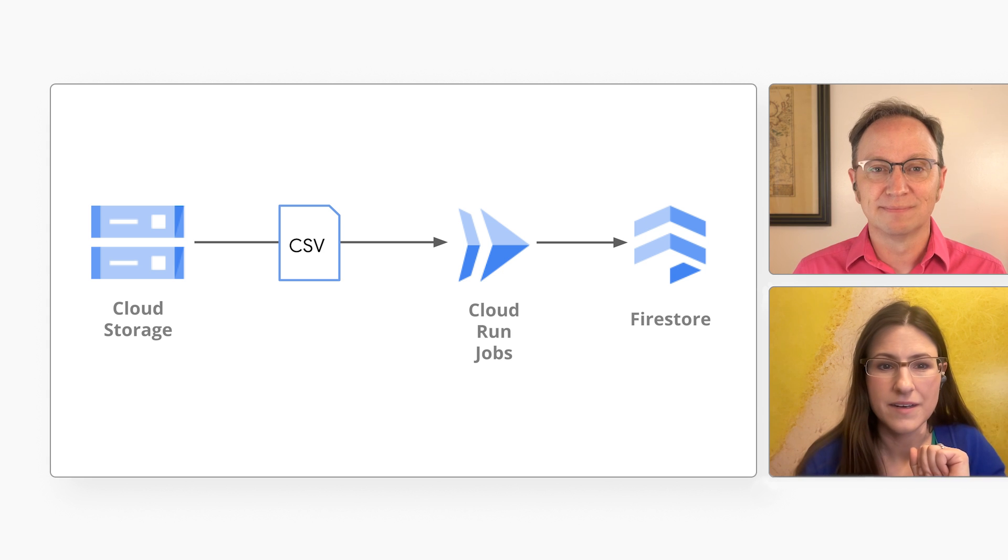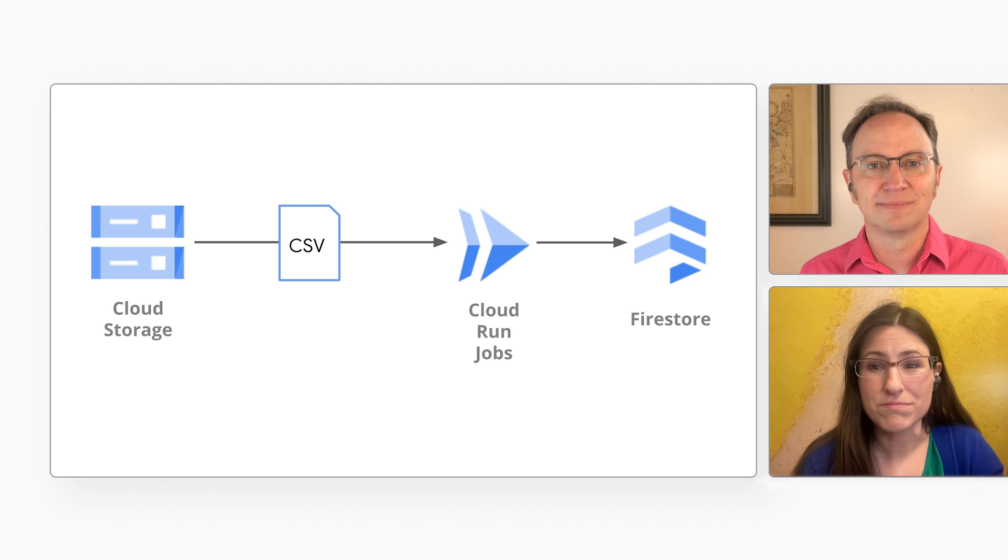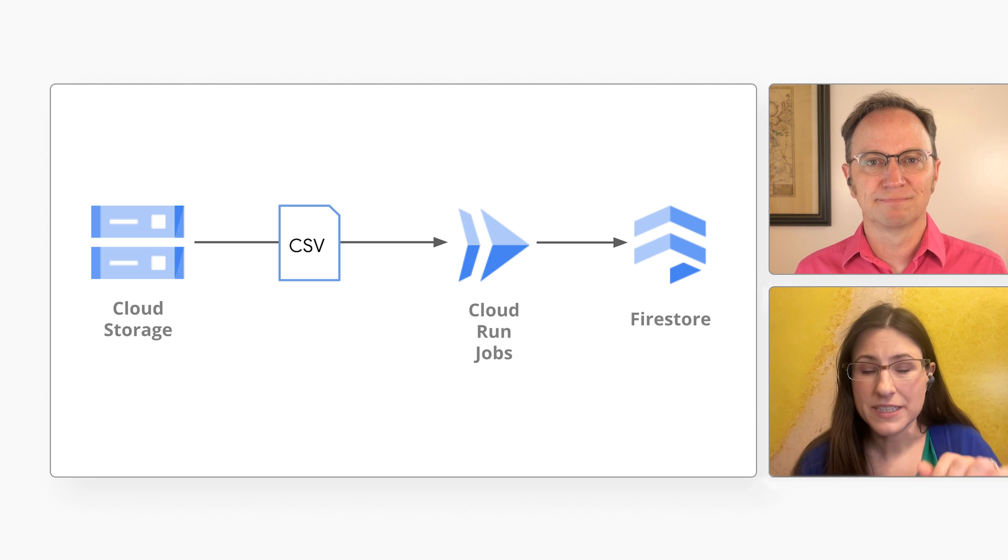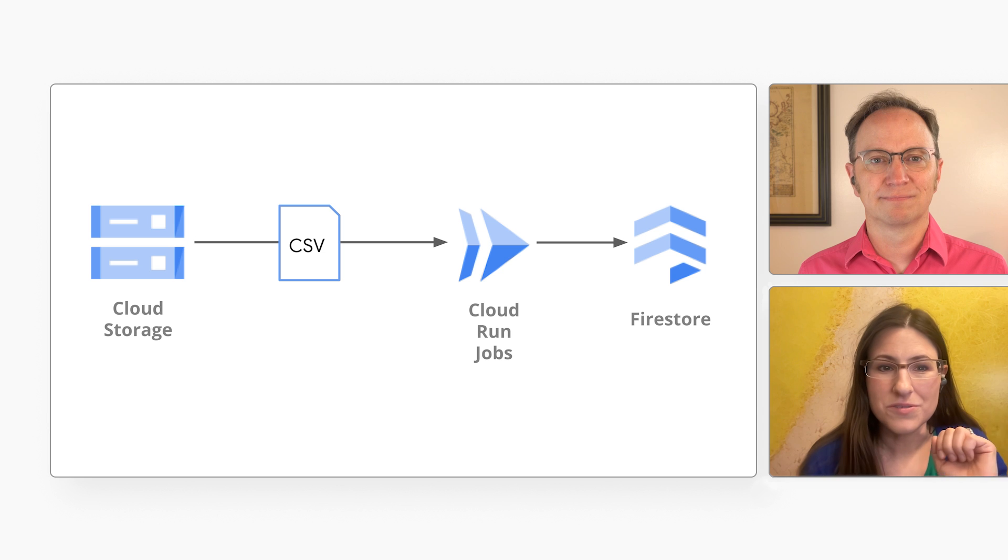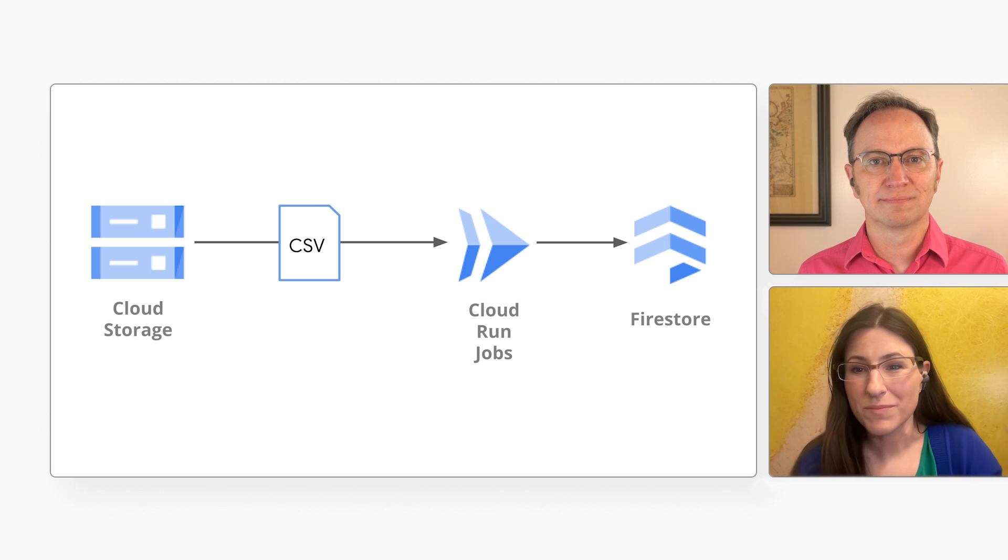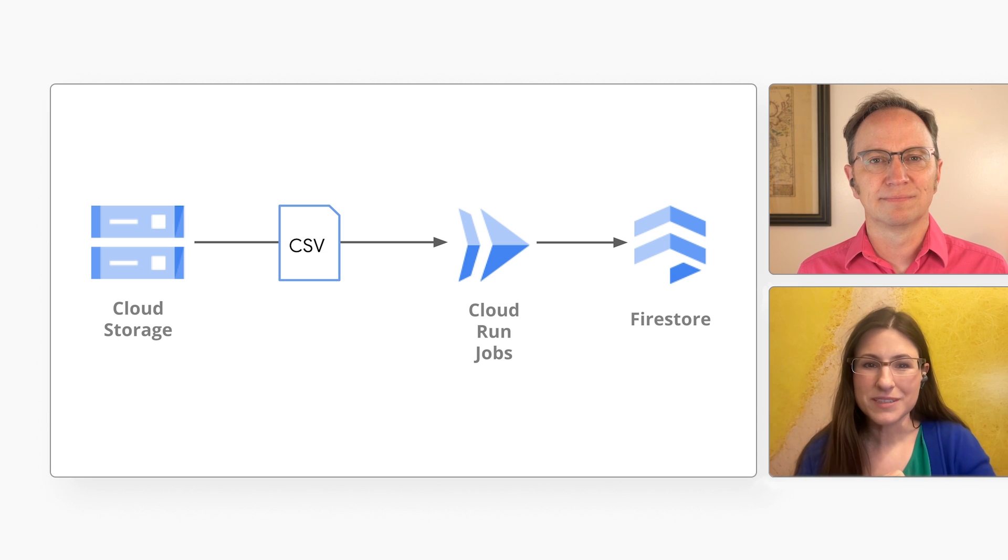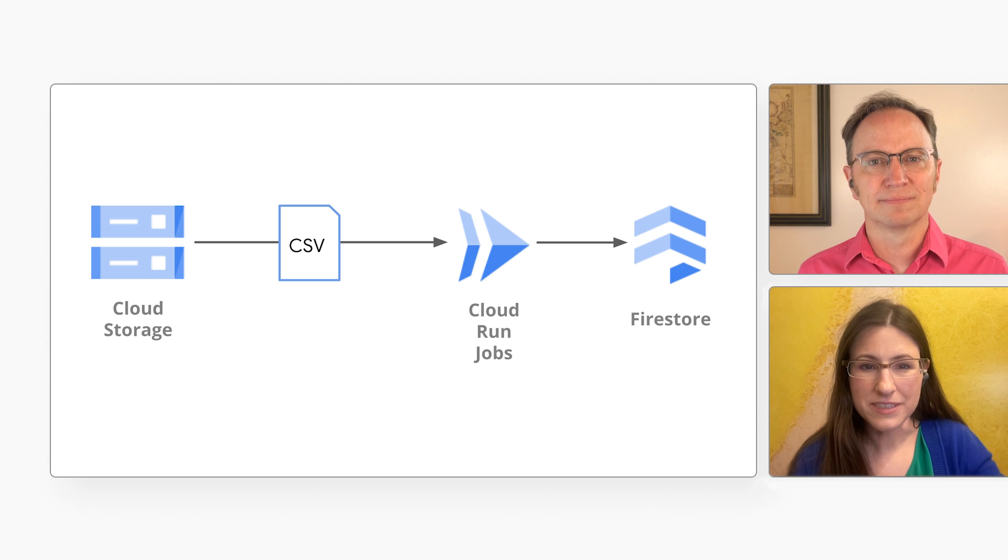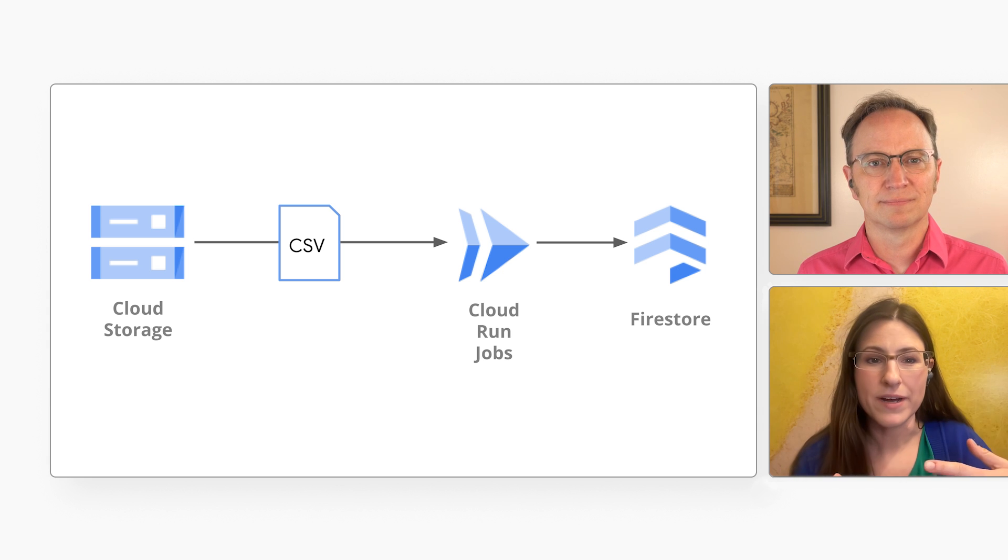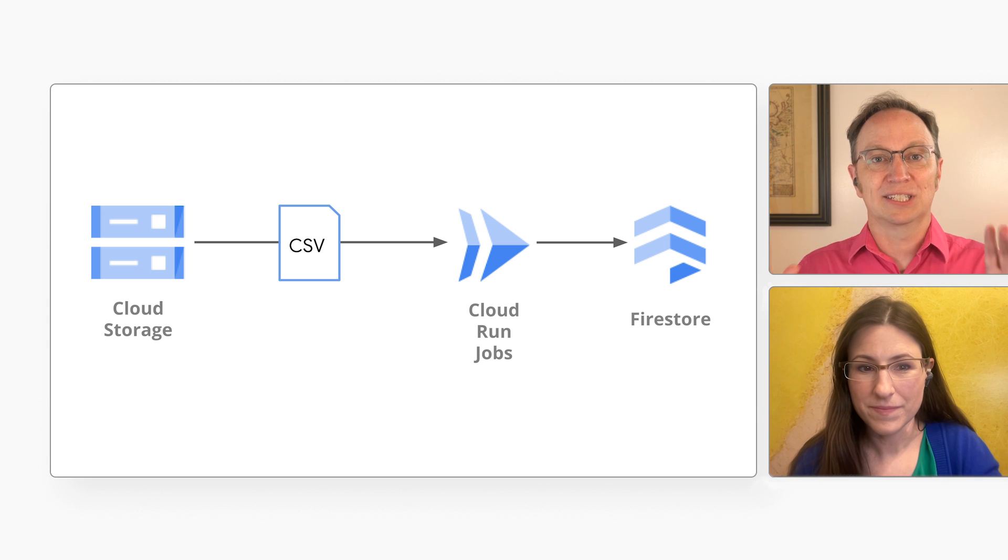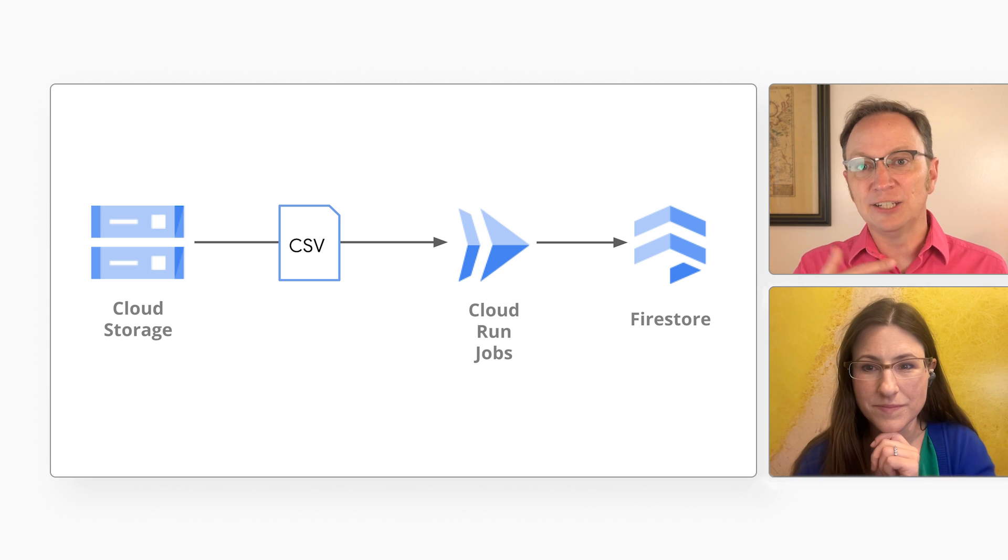Yes, you can. Cloud Run jobs make it really simple to deploy jobs because you don't have to set up any servers. Also, you're only billed for the time that the job actually runs. And we recently made it possible to deploy a Cloud Run job with default parameters and then optionally override those parameters when you actually run it. Sounds great, Karolina.